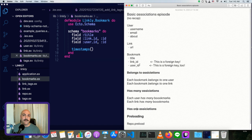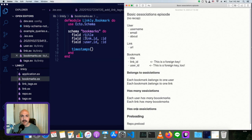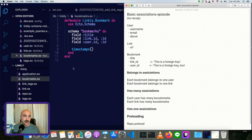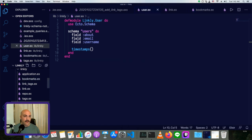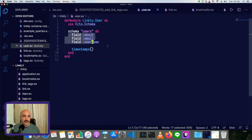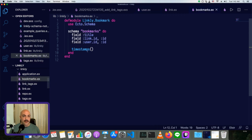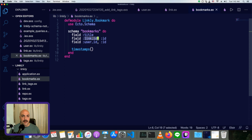So the first thing to point out is the foreign keys are in the association that belongs to something. So users don't have bookmark IDs in them. We look at user, we've just got its own information. So the bookmarks belong to the links and they belong to the users, which is why they have that foreign key in them.